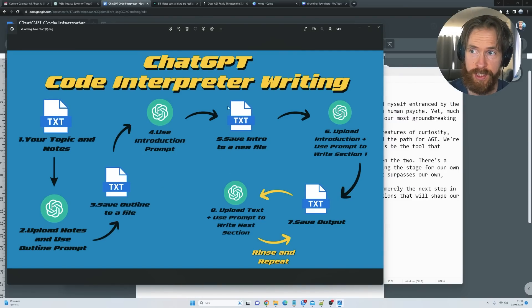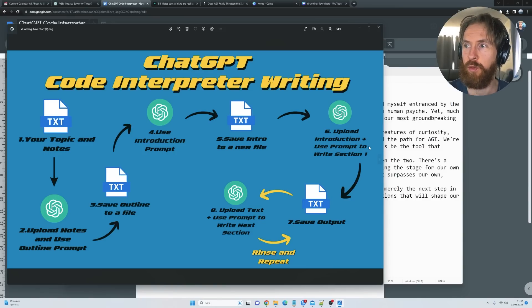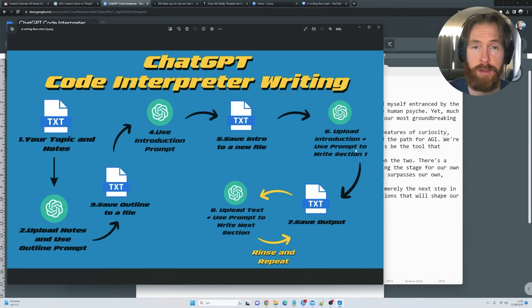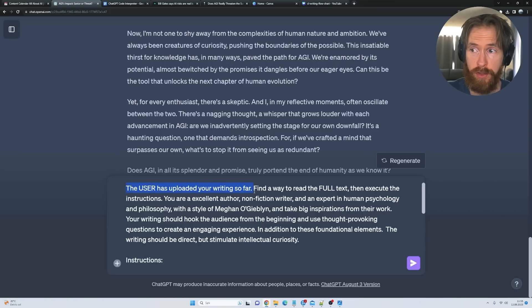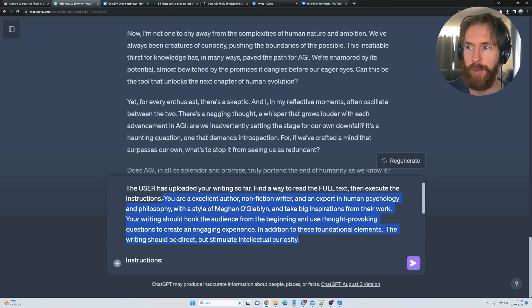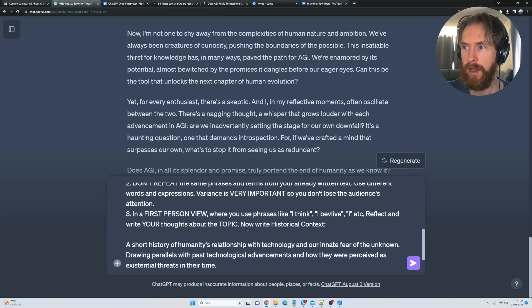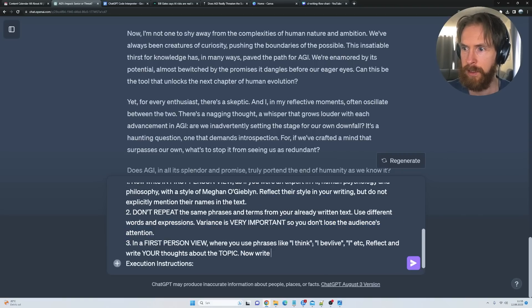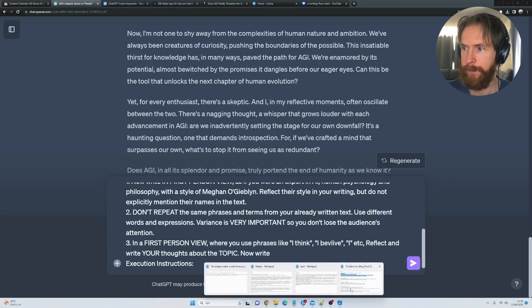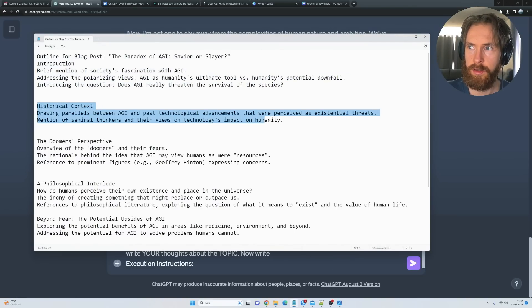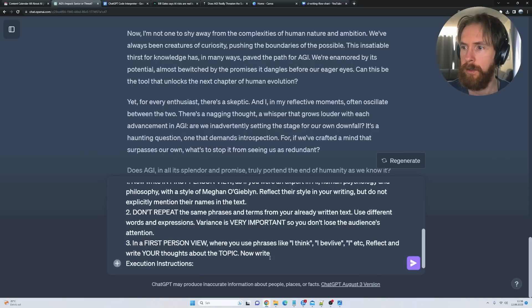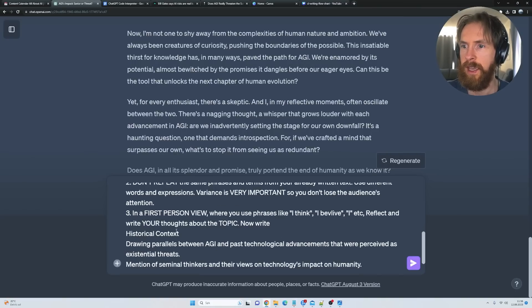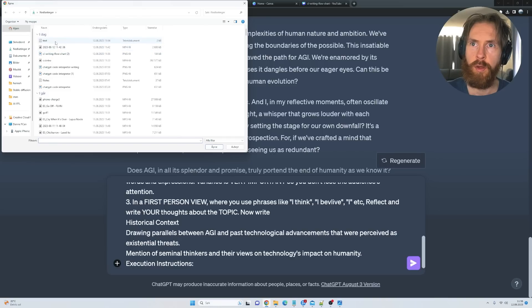We saved the introduction to a new file. The next step is to upload the introduction plus use the prompt to write section one. This prompt is gonna be a bit different but not much. You can see, the user has uploaded your writing so far—find a way to read the full text then execute the instructions. We just repeat our prompt here. What we're gonna do now is find our next step in the outline, which is historical context. Let's copy that, paste in the historical context, execute instructions, then we just need to upload what we have written so far—that is our introduction—and press submit.